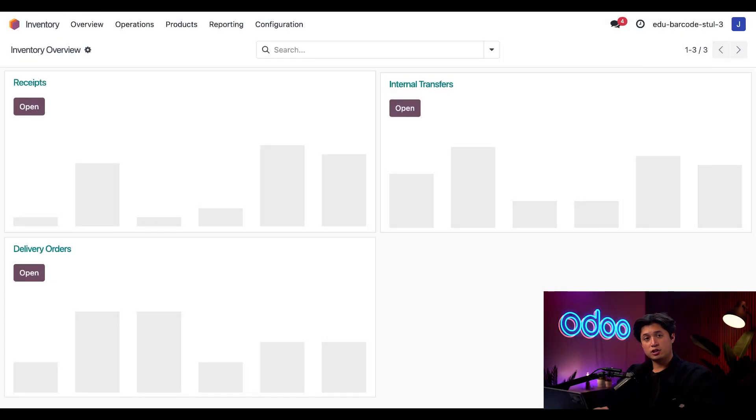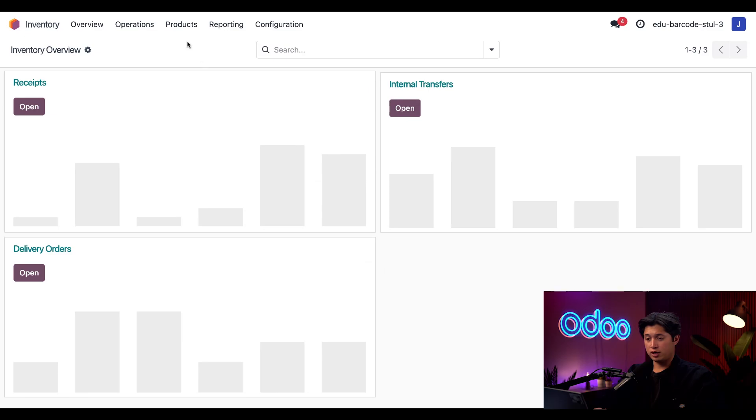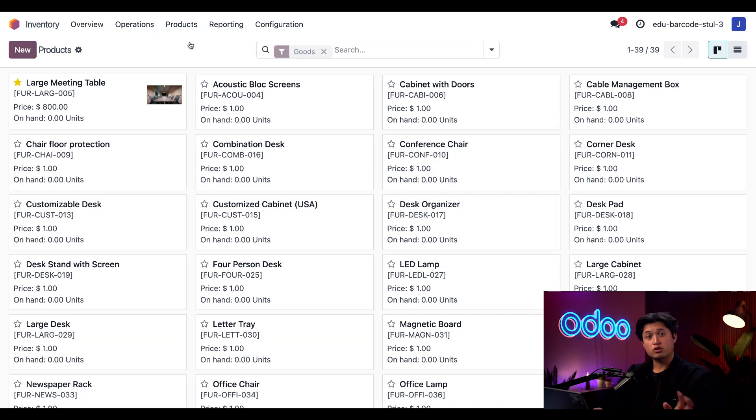Now let's print out some barcodes for our Stealthywood products. Still in the inventory app, I'm going to select products at the top, followed by products once again, so I can see everything we need to print barcodes for.